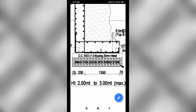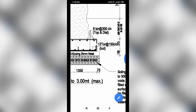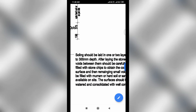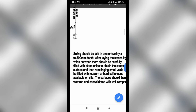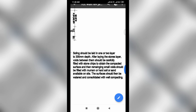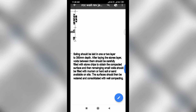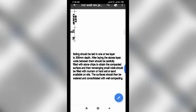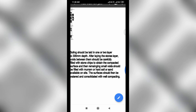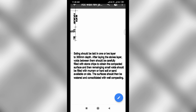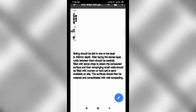300 mm thick soling with rubble stone. This layer should be laid in one or two layers to 300 mm depth. After laying the stones, the voids between them should be carefully filled with stone chips to obtain a compacted surface. Remaining small voids should be filled with murum, hard soil, or sand available on-site.